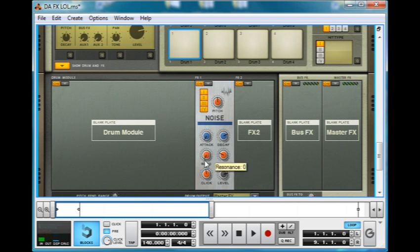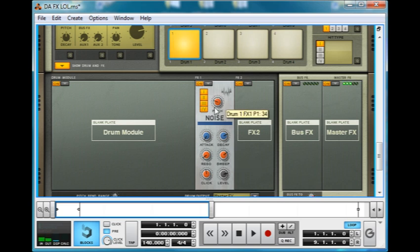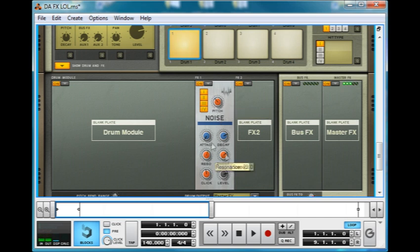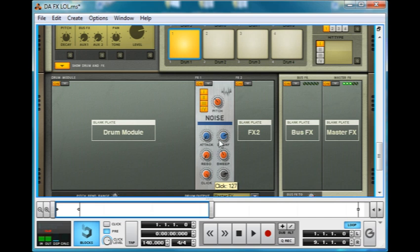Kind of a weird one. Sweep sets the upper start pitch of the sweep range, and the sweep range is also affected by velocity. So the higher up it is, if we do a really quiet note, not much change but harder, you can hear it's kind of sweeping down to a lower pitch. It works best when it's combined with resonance. Click defines the level of the click in the attack of the noise. Just that sharp initial sound.